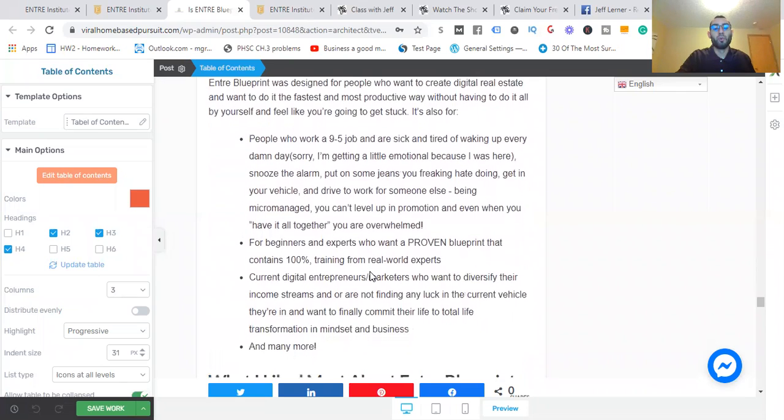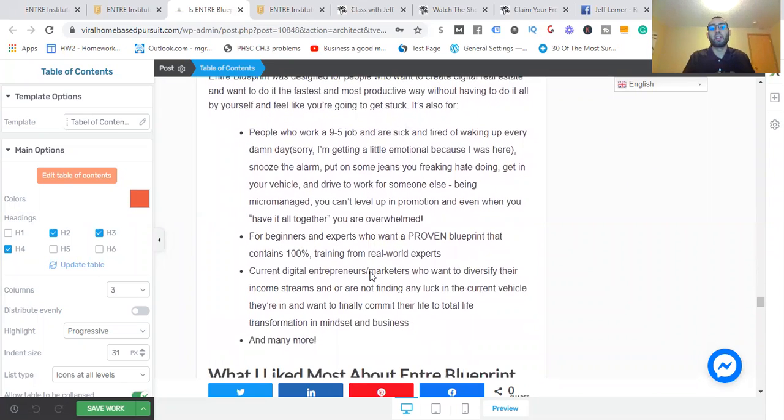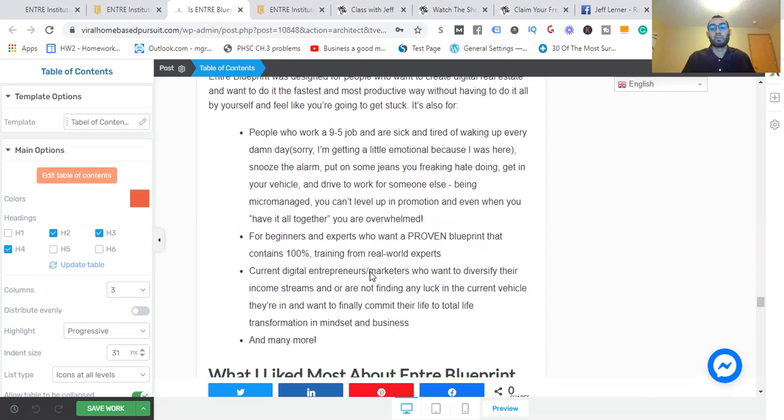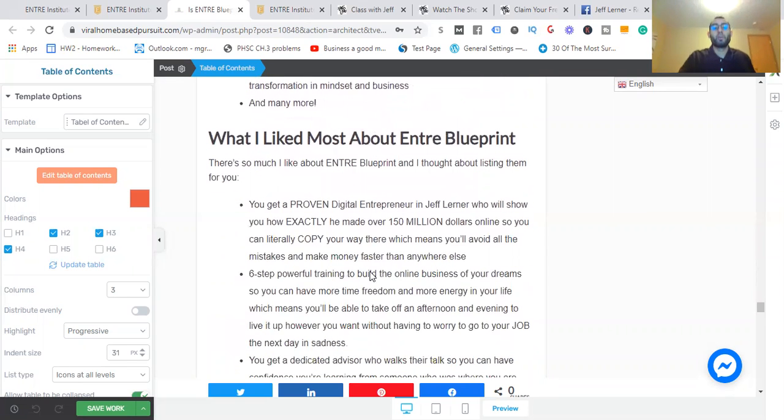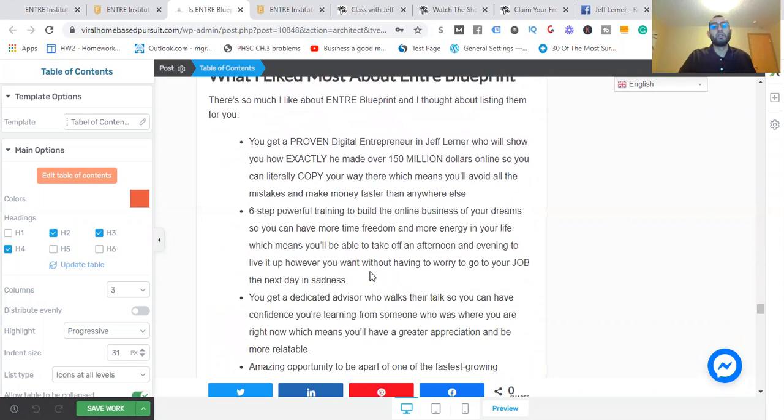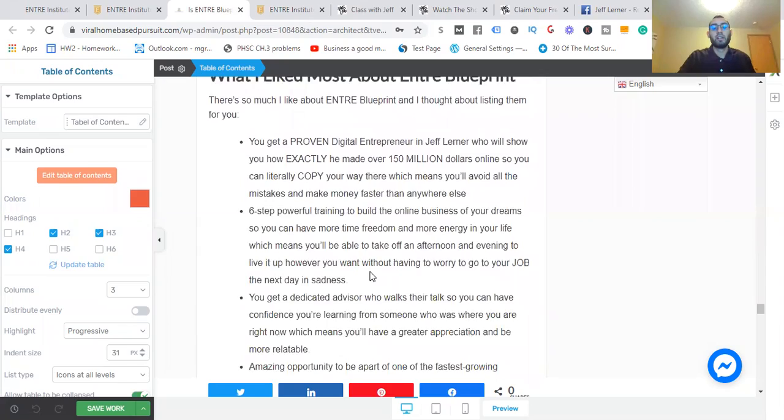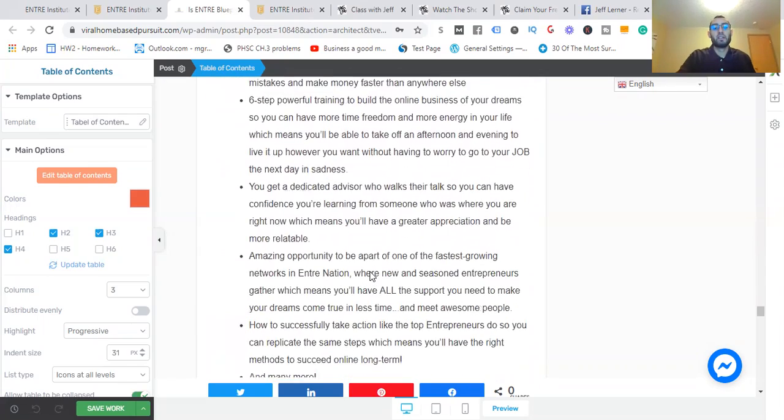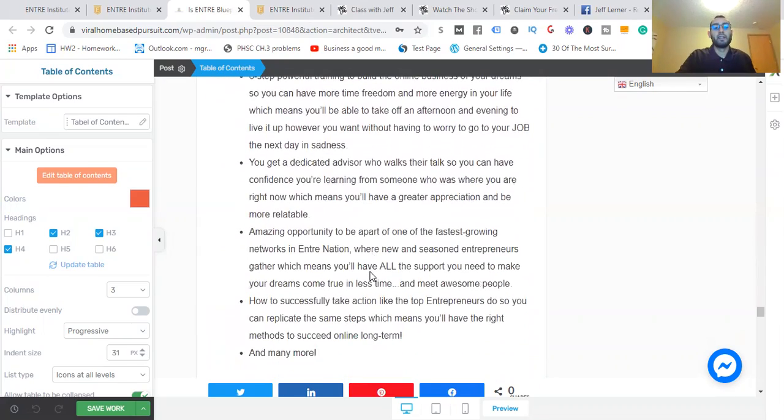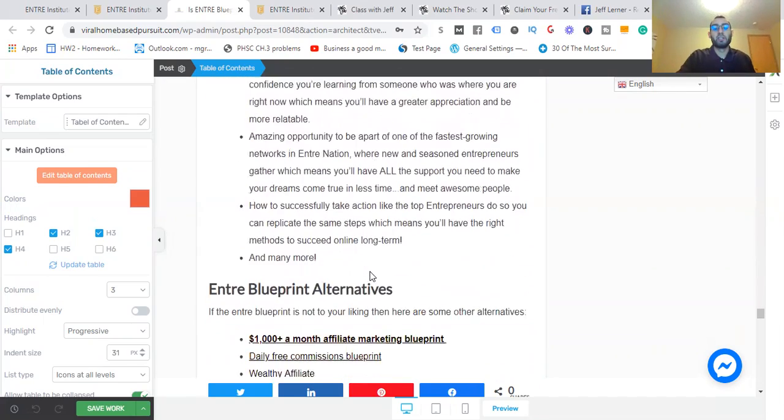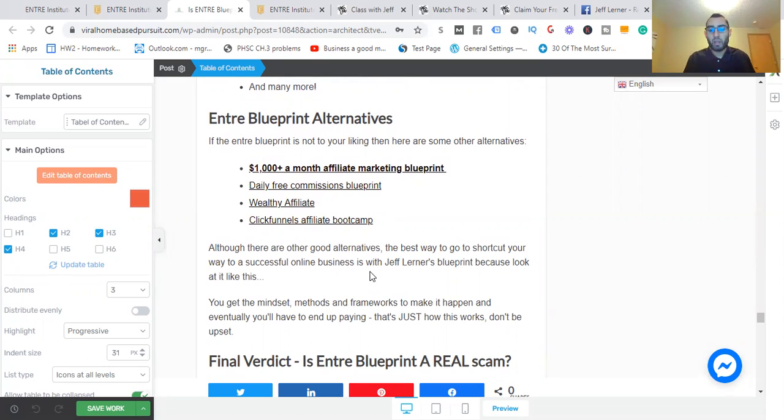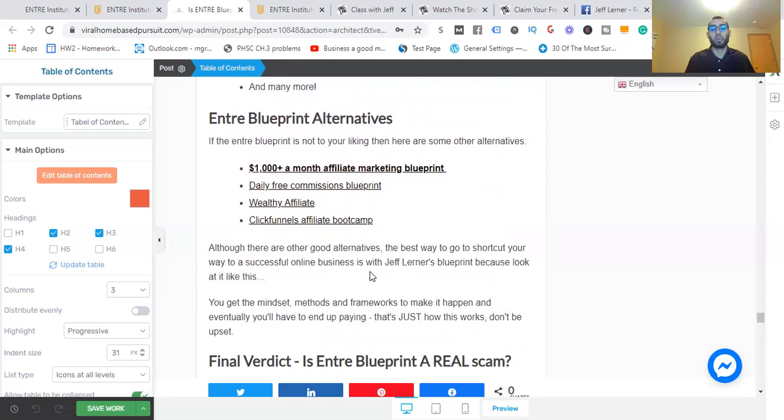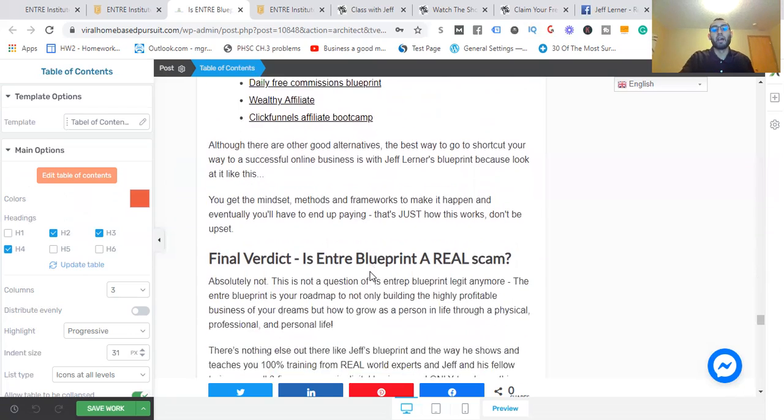Who's this Entra Blueprint for? People who work a nine-to-five job and are sick and tired of it, for beginners and experts who want a proven blueprint that contains 100% training from real world experts, current digital entrepreneurs, marketers who want to expand their skill sets. What did I like most about it? It was proven, six steps, you get a dedicated advisor, amazing opportunity. The Entra Blueprint alternatives: my 1,000 plus a month affiliate marketing blueprint, daily free commission blueprint, Wealthy Affiliate, ClickFunnels affiliate bootcamp. There's a lot of other ones too.